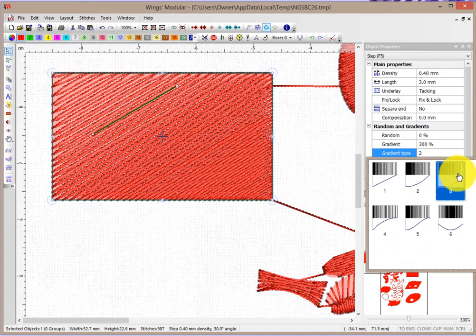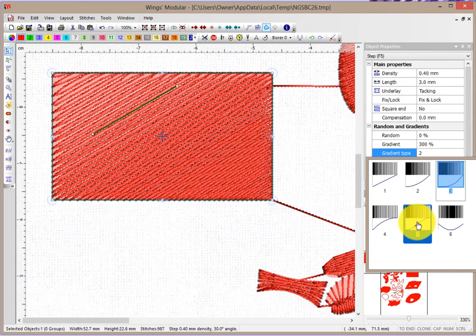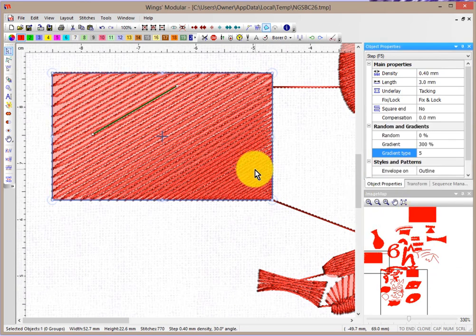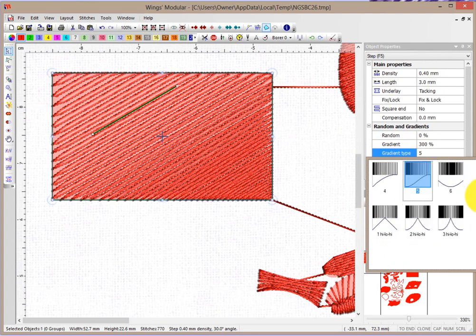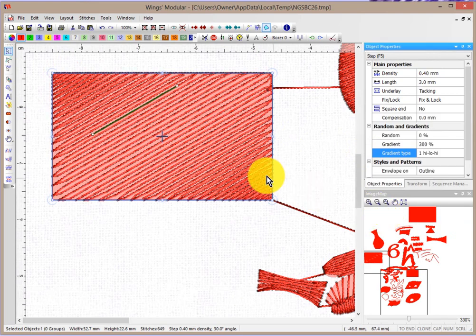Style 3 is sort of the opposite of style 2, and then there's style 4 and style 5. There are basically six different styles. Some go from high to low and back to high again, blending in different ways.